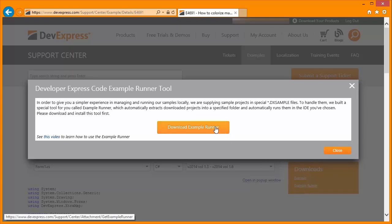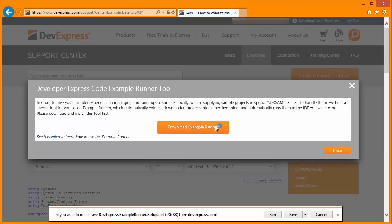All sample files have the DX sample extension and use the Example Runner to load projects into Visual Studio.